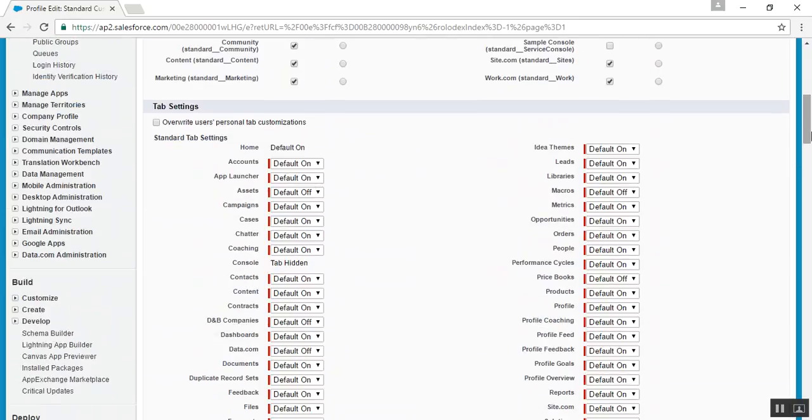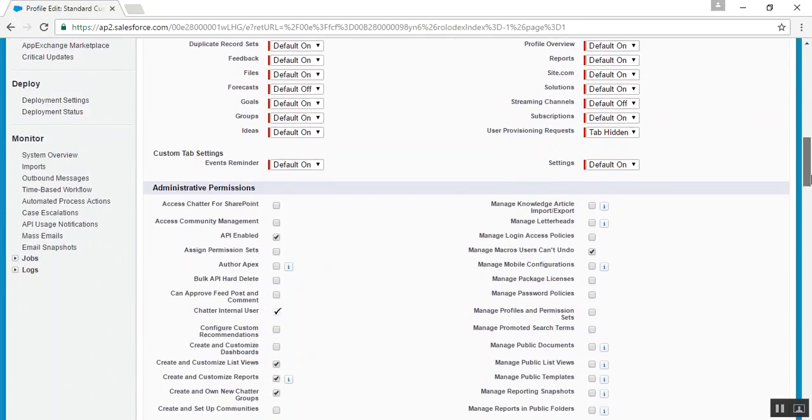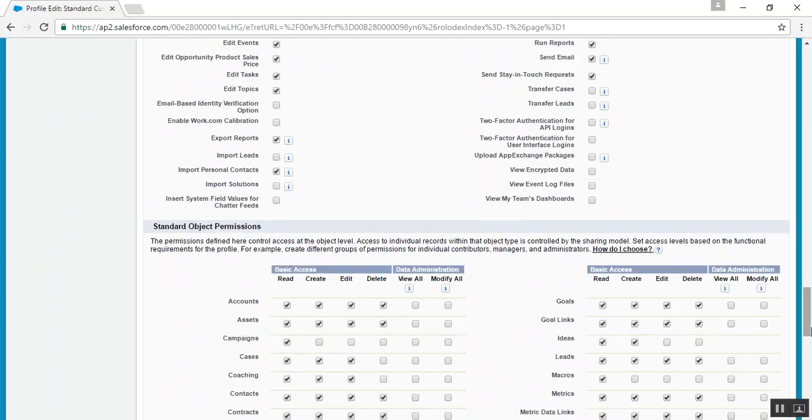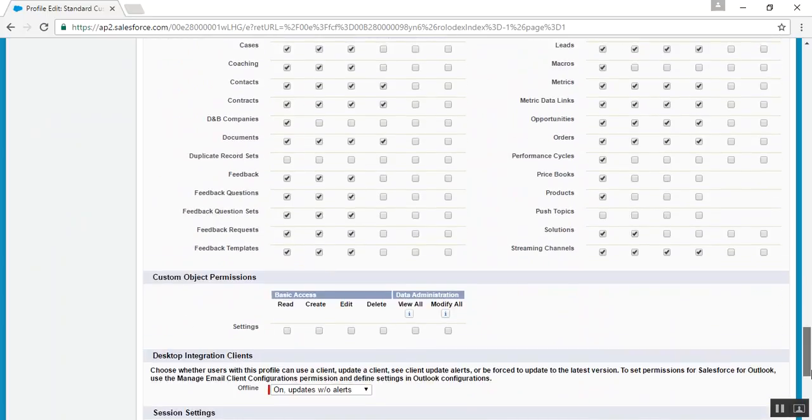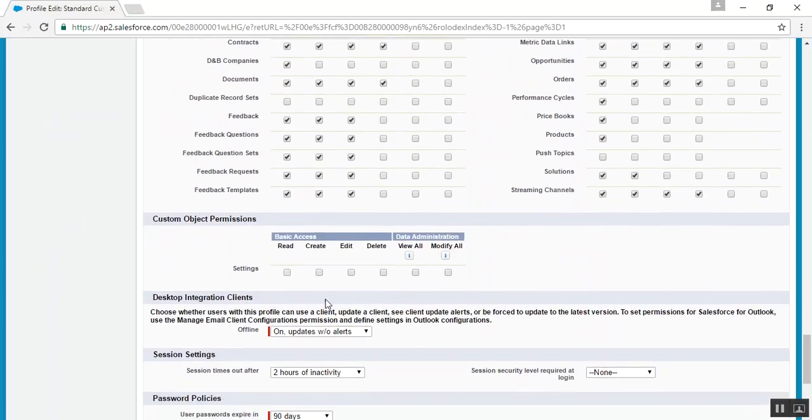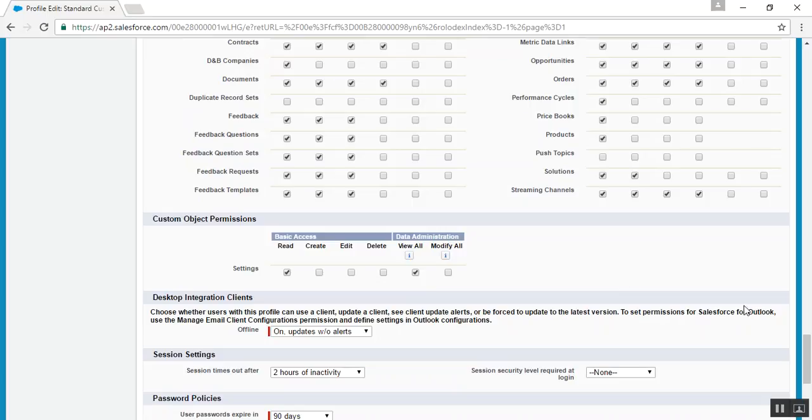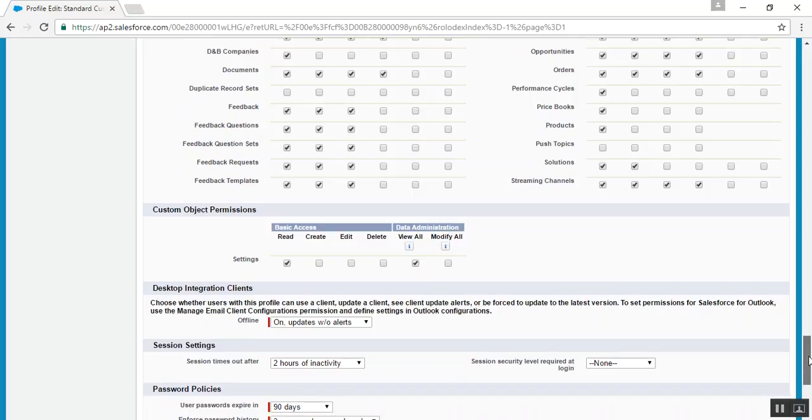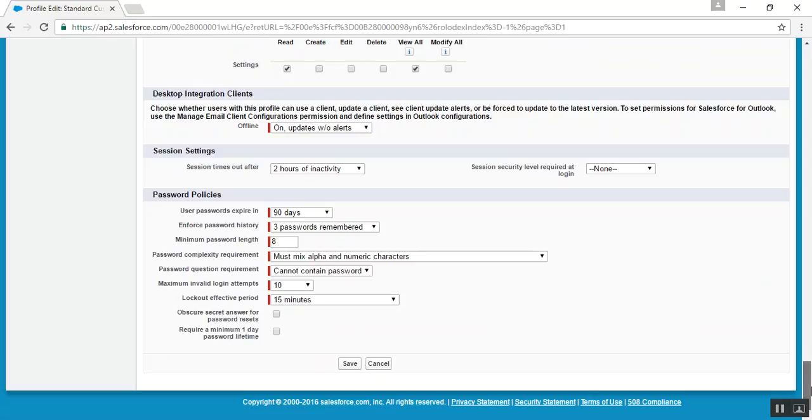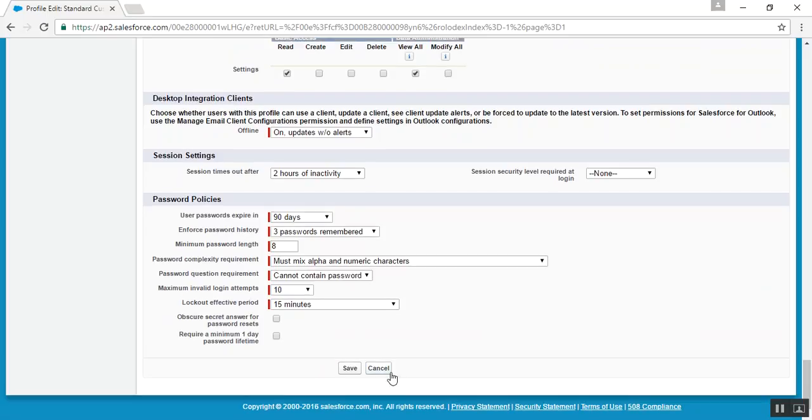Now go down. Here is the custom object permission section. Enable the settings that you want to provide permission for to that custom profile, and click on save.